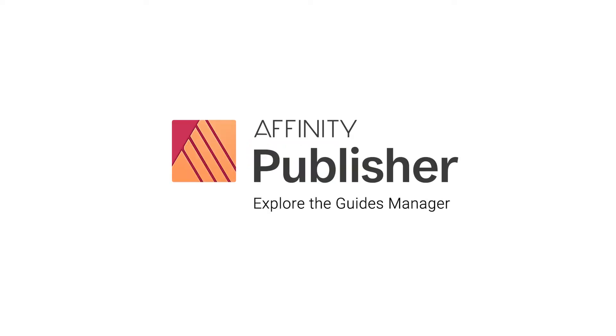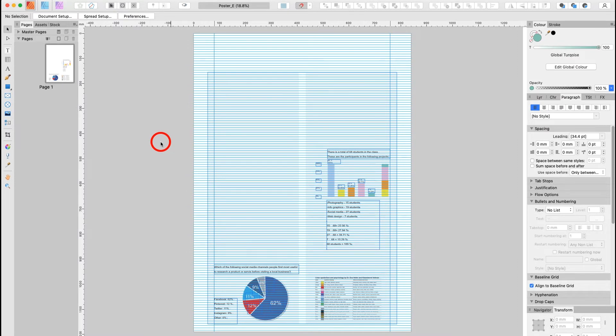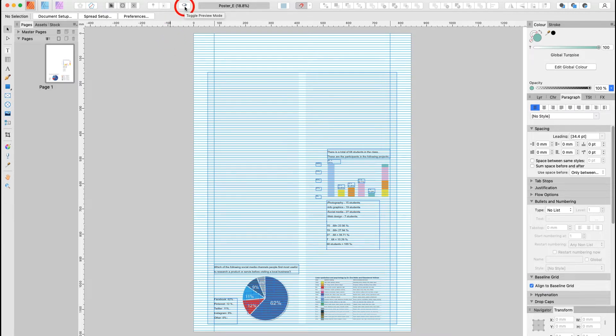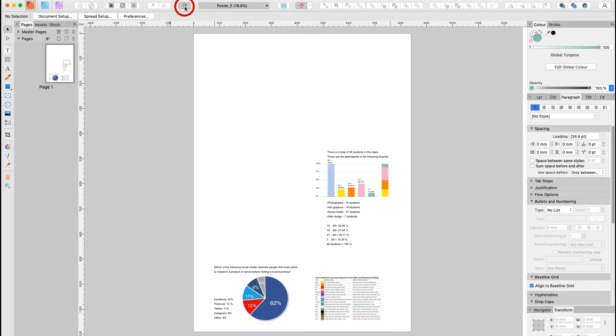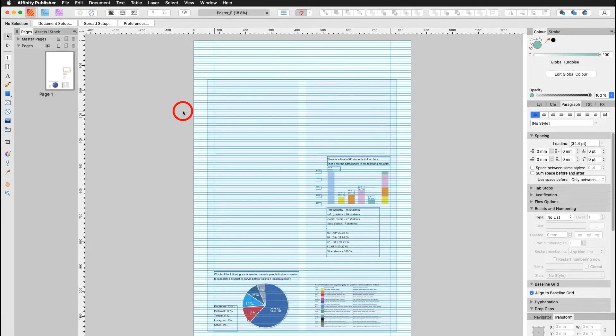In this tutorial I would like to show you how to work with guidelines, column guides, and the guides manager. The easiest way to go into the preview mode would be up here. You have this toggle preview mode. Select it back and forth. Now the shortcut for this would be on my Macintosh control W.